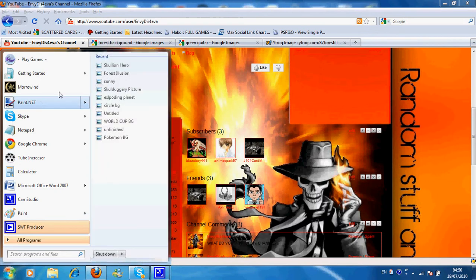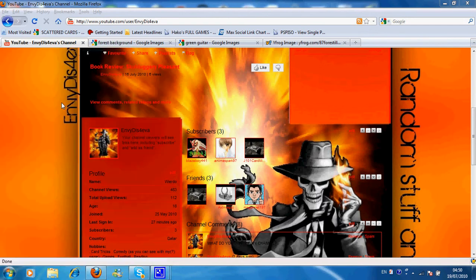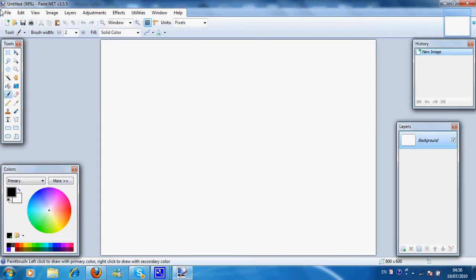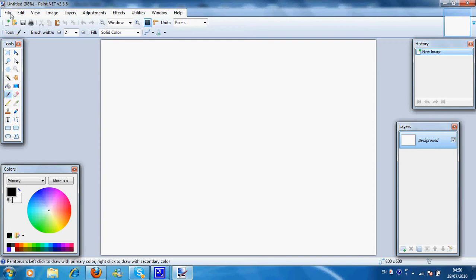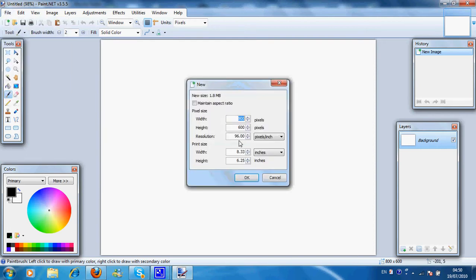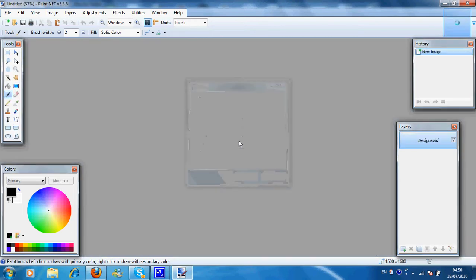First, open paint.net and open in 1600 pixels by 1600 pixels. 1600 by 1600. Okay.